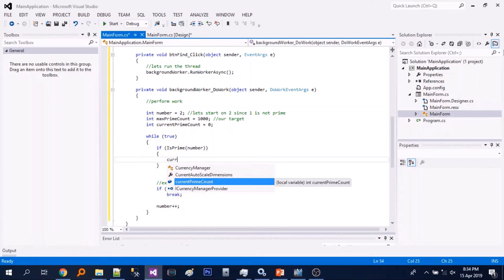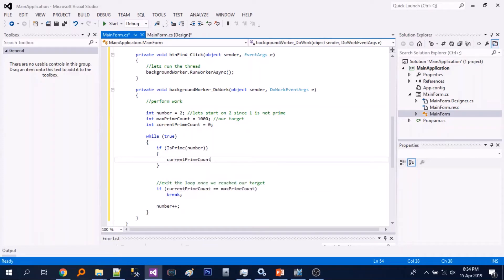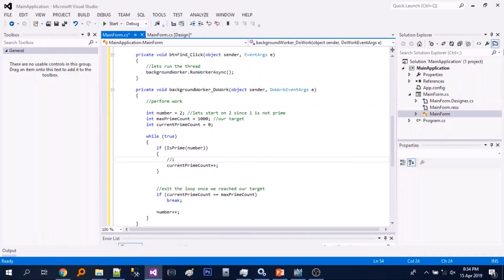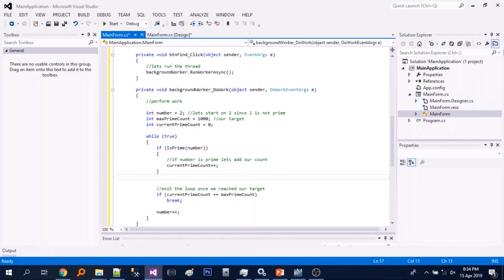We will add another check: if the number is prime, we will increase our counter for the current prime count variable.